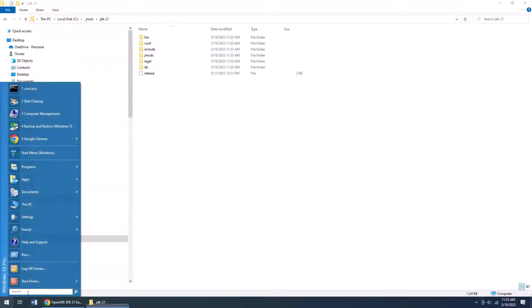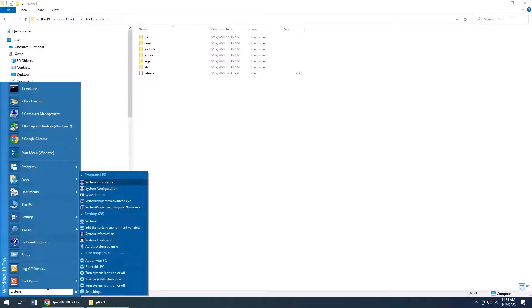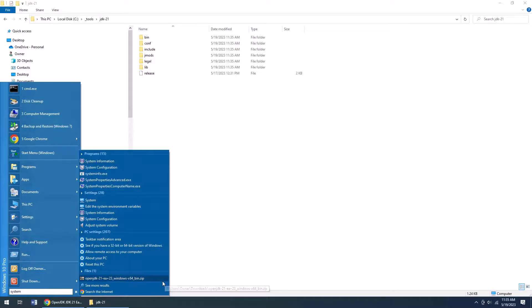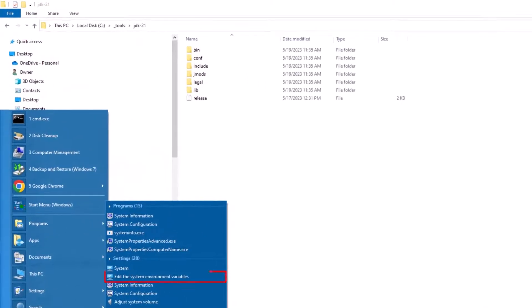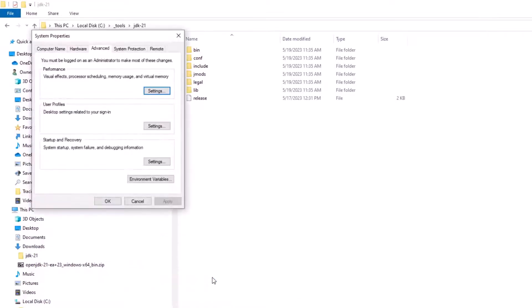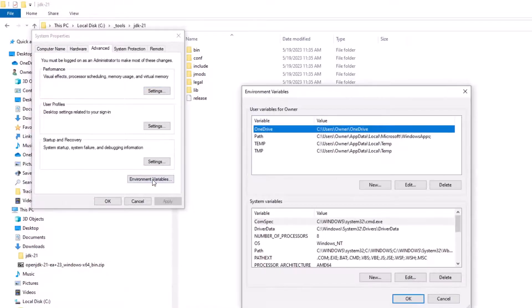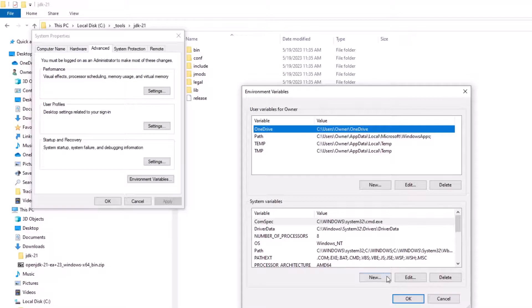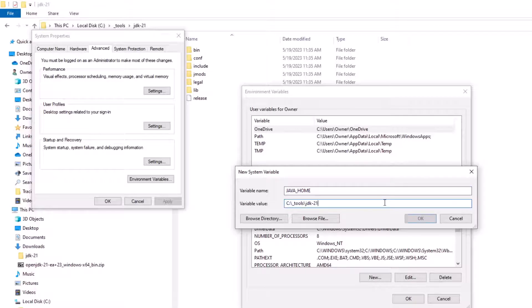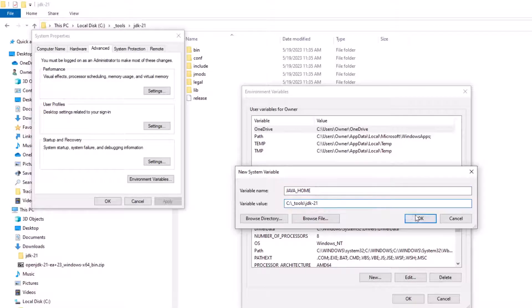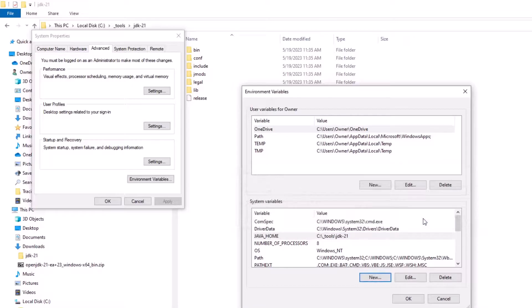You're going to need to configure your system environment variables and add a Java home variable. You might want to configure the path too, so I'm going to click on edit the system environment variables, click on environment variables, and add a new variable called Java home. The Java home just points to the JDK install location. So throw that in there and click OK.